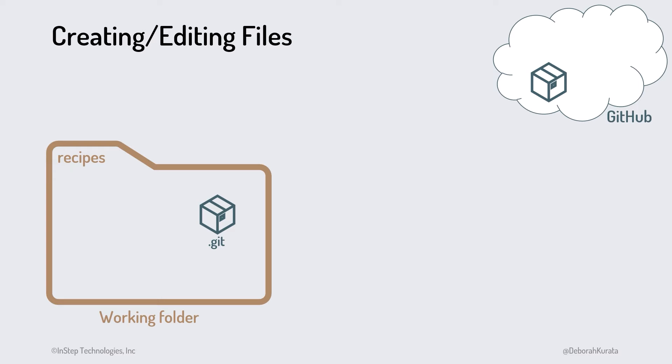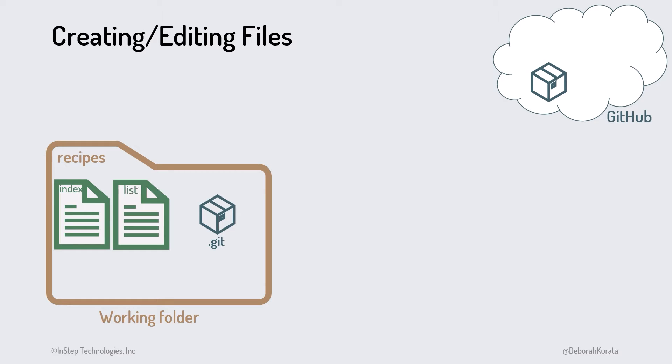At this point, we can create or edit any files we need to start working on the project. For this example, we'll create two files: our homepage, which is index.html, and a list of our recipes we'll call list.html. As we add or modify the files in our working folder, Git notices the changes.